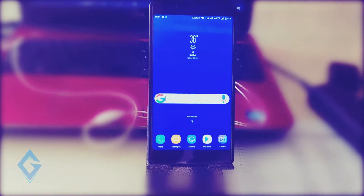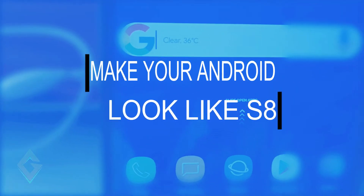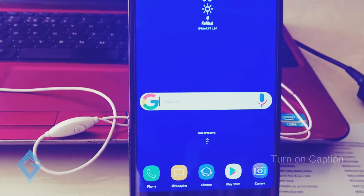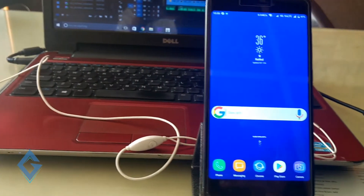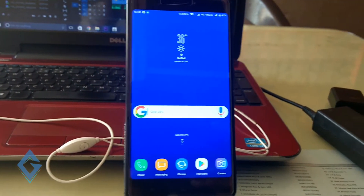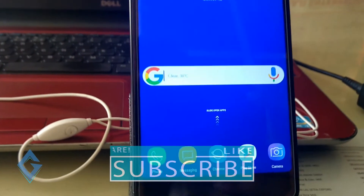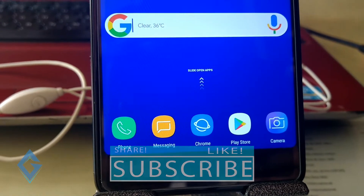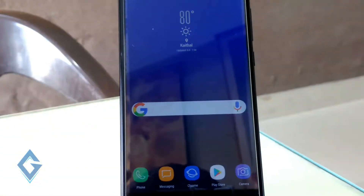Hey guys, Raj here and welcome to a brand new video on the channel. Today I will show you how you can make your Android look like the Samsung Galaxy S8. The most awaited phone Galaxy S8 is finally released and this time this Samsung device is different in terms of looks and UI, like the new flat icons, the redesigned UI, and LG G6 rounded corners. If you want a Galaxy S8 look on your device, stay tuned and watch this video till the end.